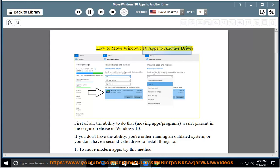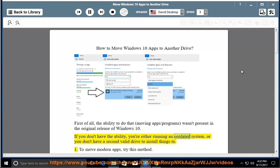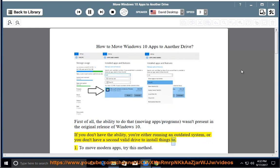How to move Windows 10 apps to another drive. First of all, the ability to do that, moving apps or programs, wasn't present in the original release of Windows 10. If you don't have the ability, you're either running an outdated system, or you don't have a second valid drive to install things to.